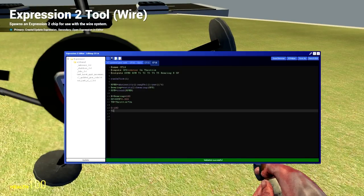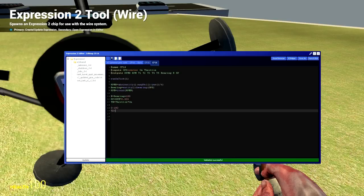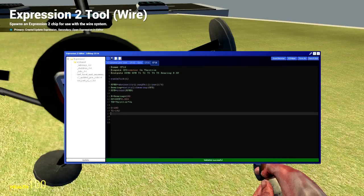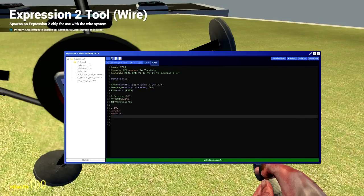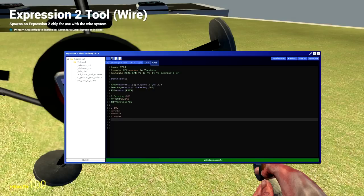So the first one is zero to 180. The second one is 72 to 252. Why 252? Because 180 plus 72 is 252. Next one is 144 to 324. Next one is 216 to 396. And the next one is 288 to 468. And those are our timings for when we want the pistons to pull.